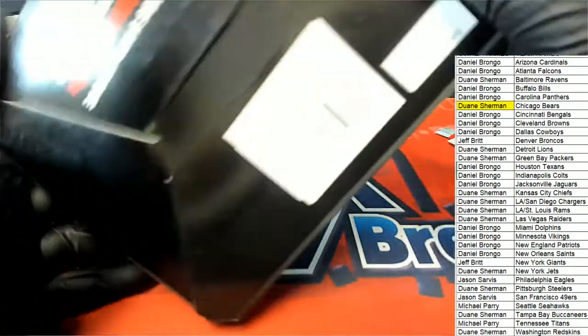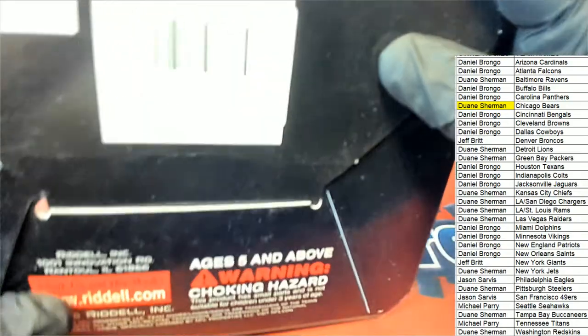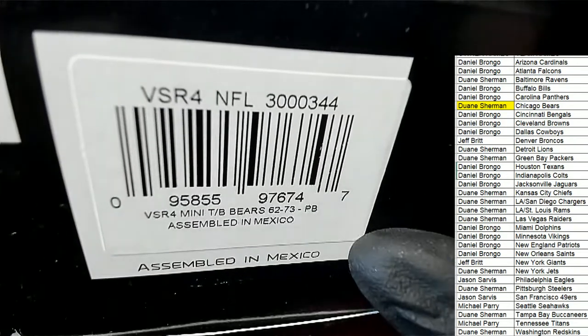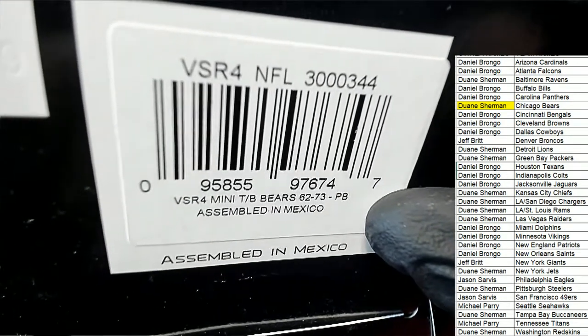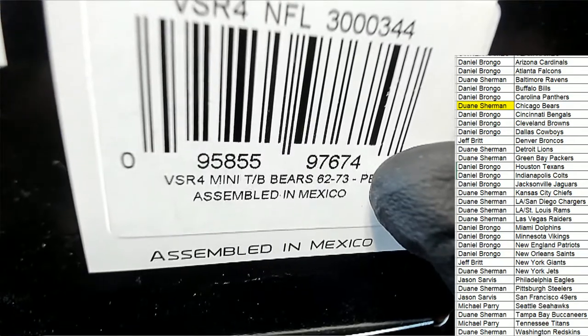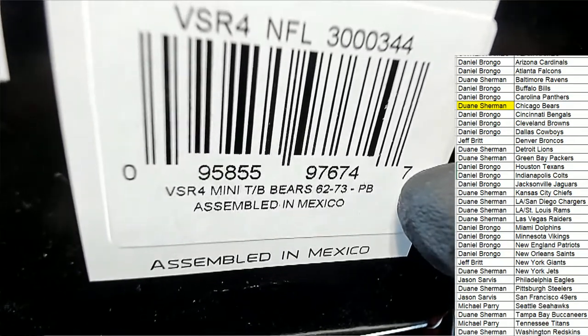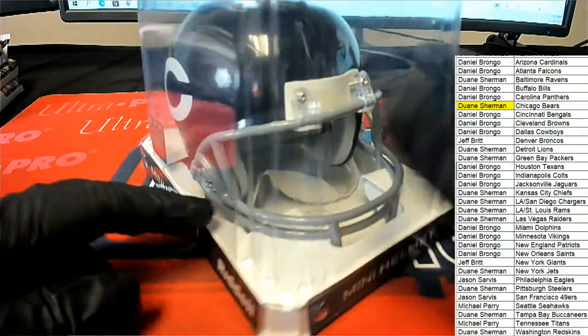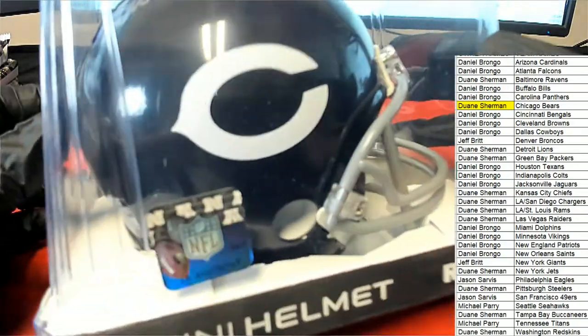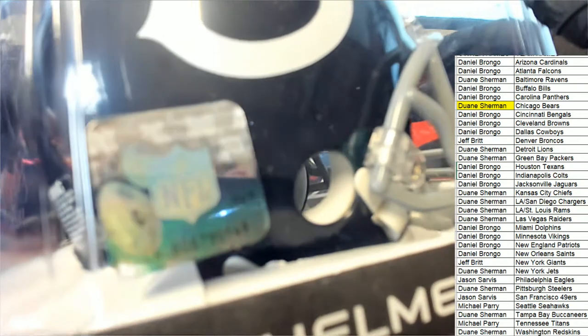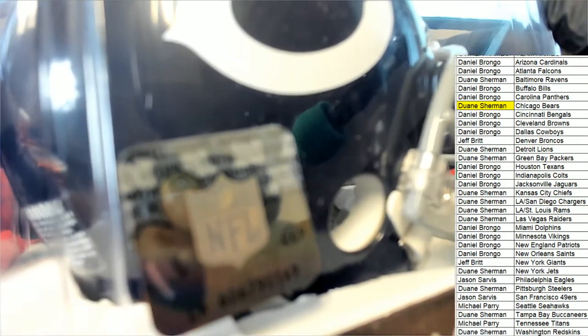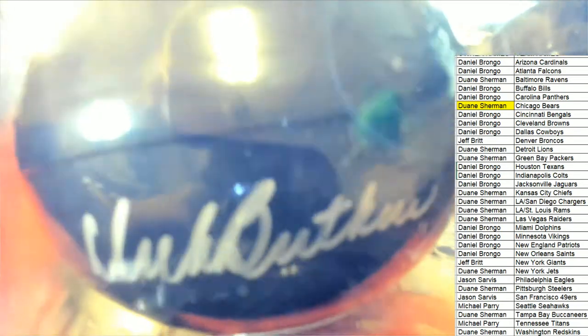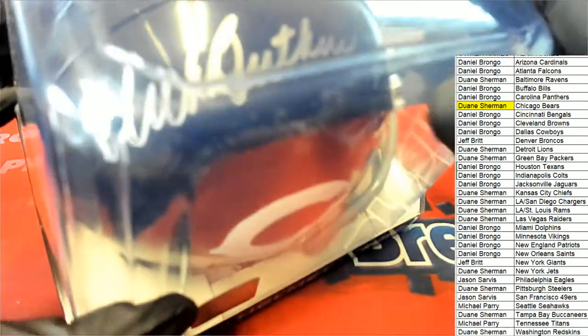But this is cool, it's a really nice mini helmet. Let's see what it says right here. So it's a 62 to 73 Bears, old school 62 to 73. It's got the NFL endorsement. Looks like a great signature, it has a very nice look to it.